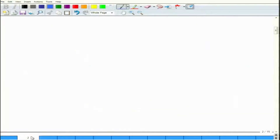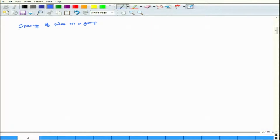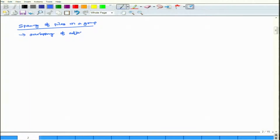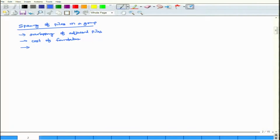Let us consider what will happen with spacing of the piles in a group. The spacing of piles in a group depends on: overlapping of adjacent piles, cost of foundation, and efficiency of pile groups.